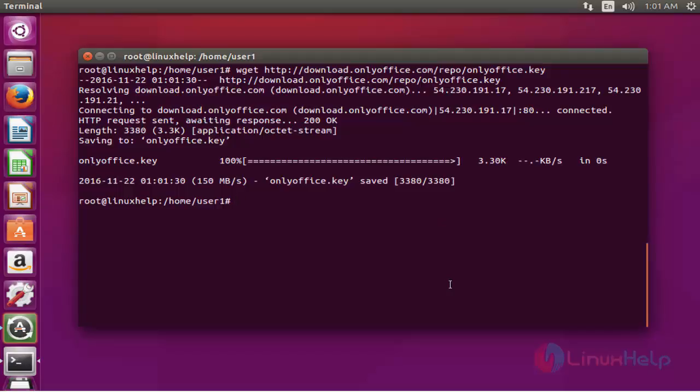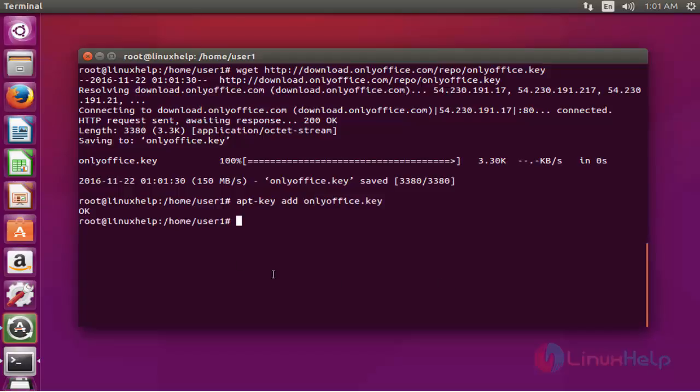Next step, add this key into your repository by using apt-key add and enter the key. Press enter. Now it shows OK. The OnlyOffice repository key is successfully added.